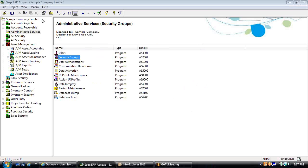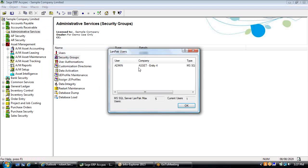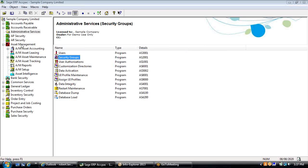It also means we utilize the LANPAC licenses for multi-user access. So based on the number of users you already have in the system, you can plug in the Asset Management component. If you've got five LANPAC licenses, then up to five concurrent users can access Norming Asset Management — you only have to license the core module itself.